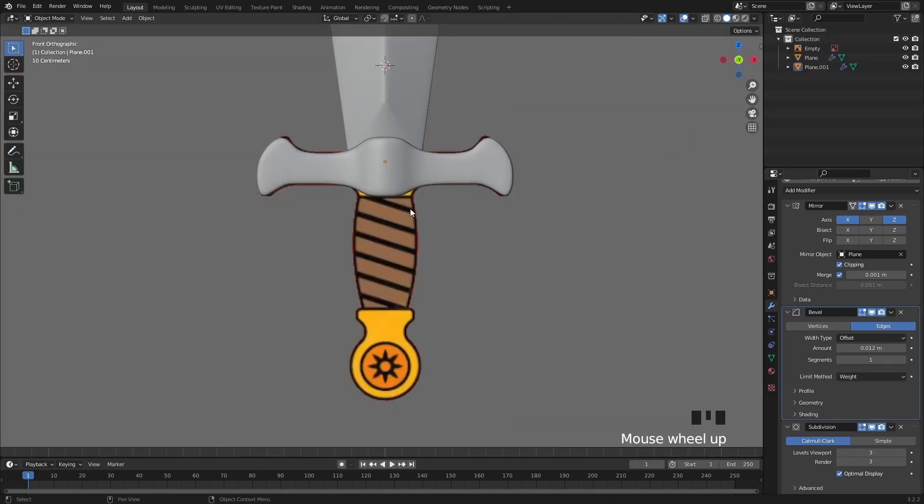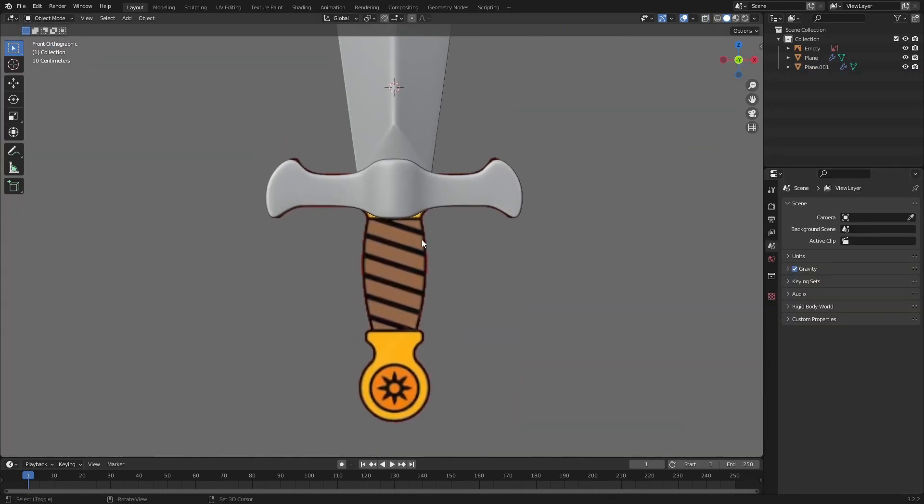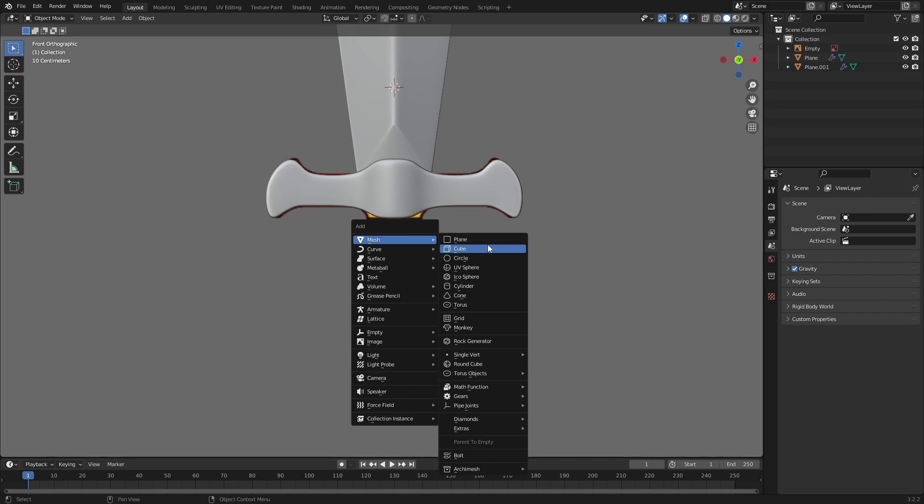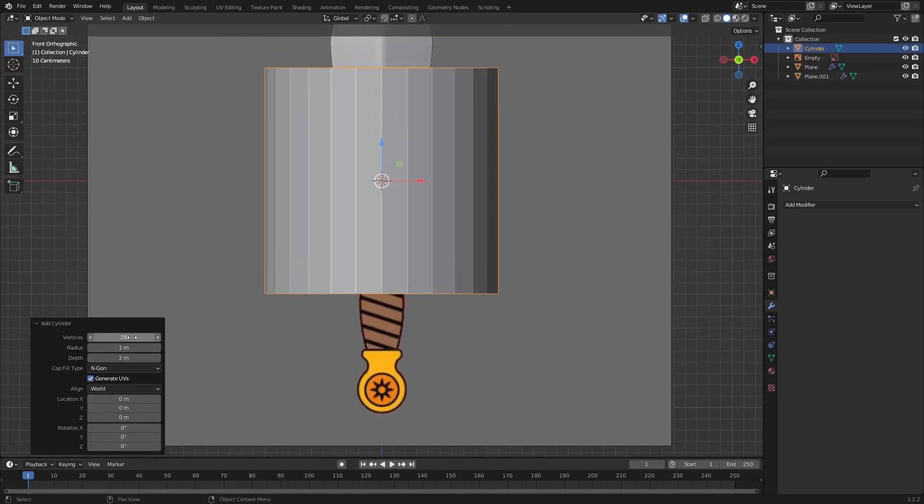The next part is the grip which will be a little bit harder than the previous part but don't worry. This time I will add a cylinder with 28 segments.